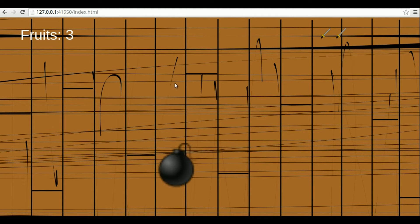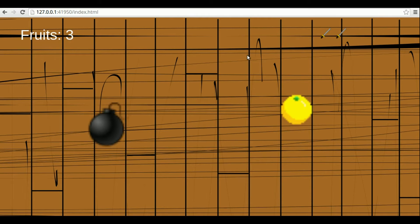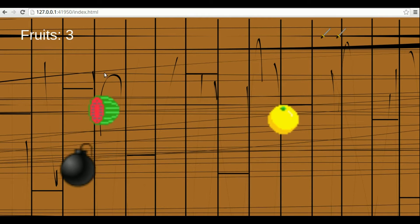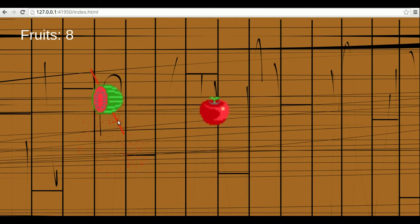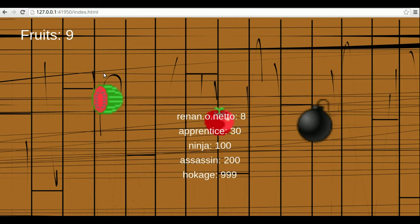There are also special fruits that I can cut for extra points. For example, here. I can keep cutting it for extra points.